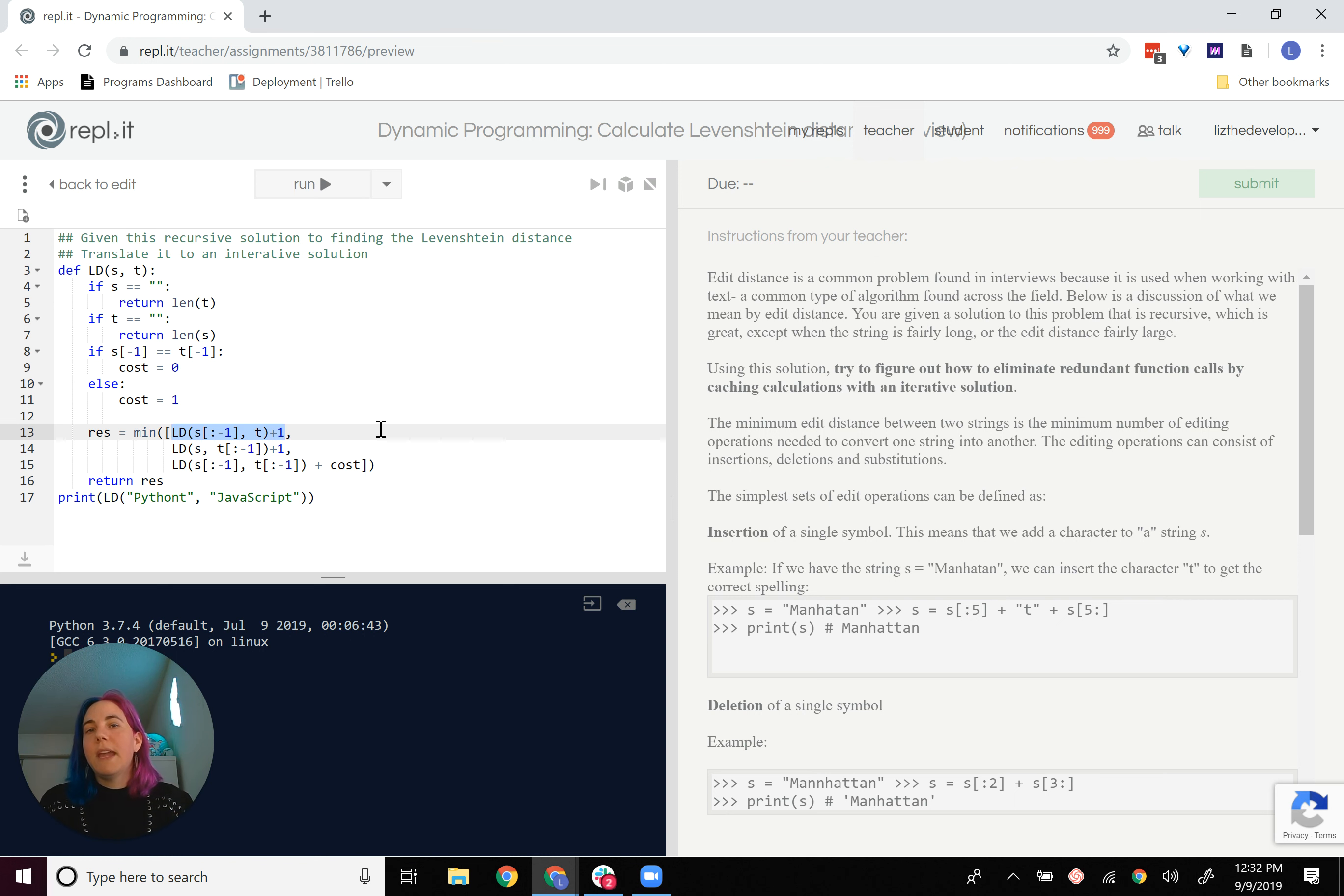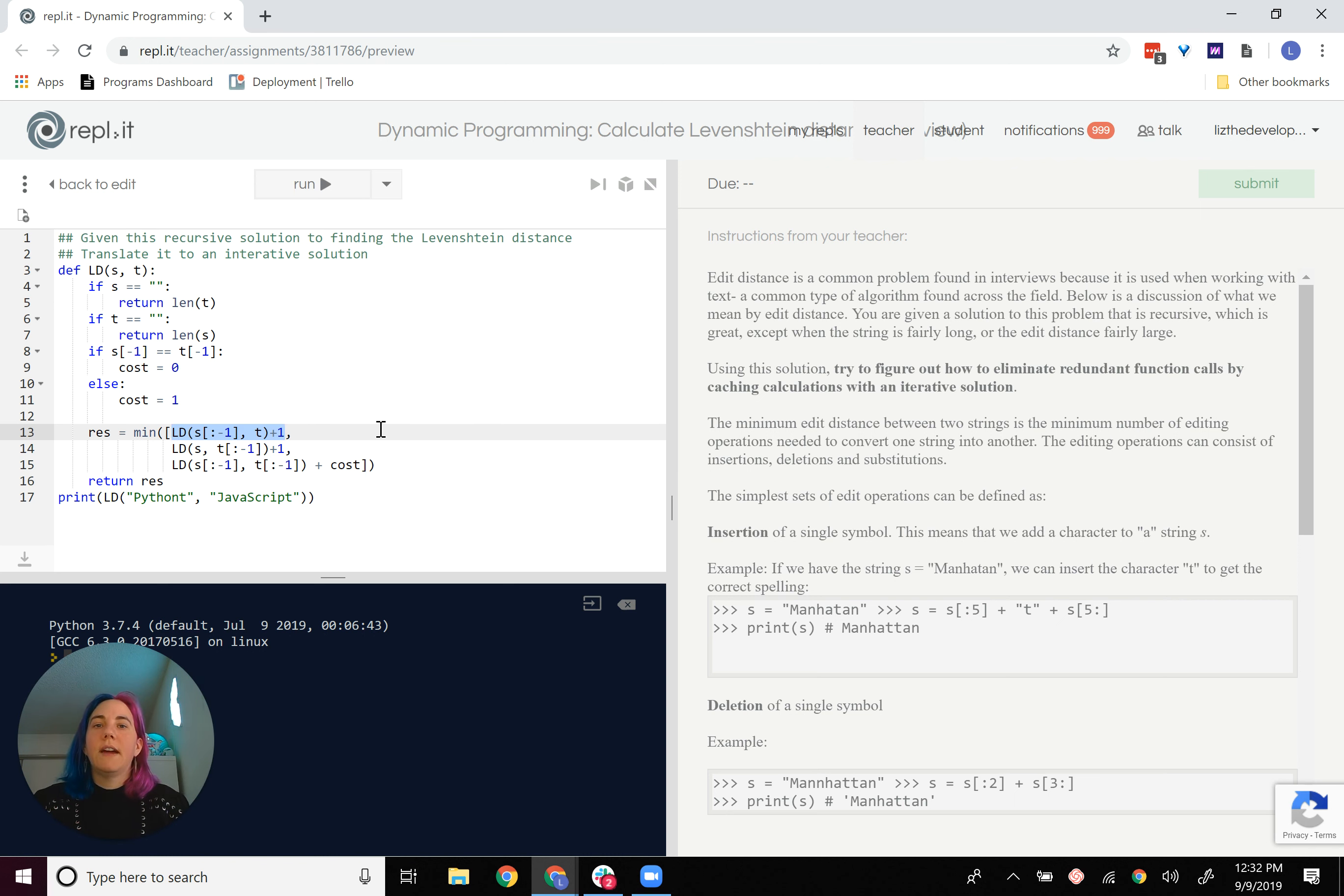But when you find it, if you do find it, give it a second. Look at the images before you really look at the code.